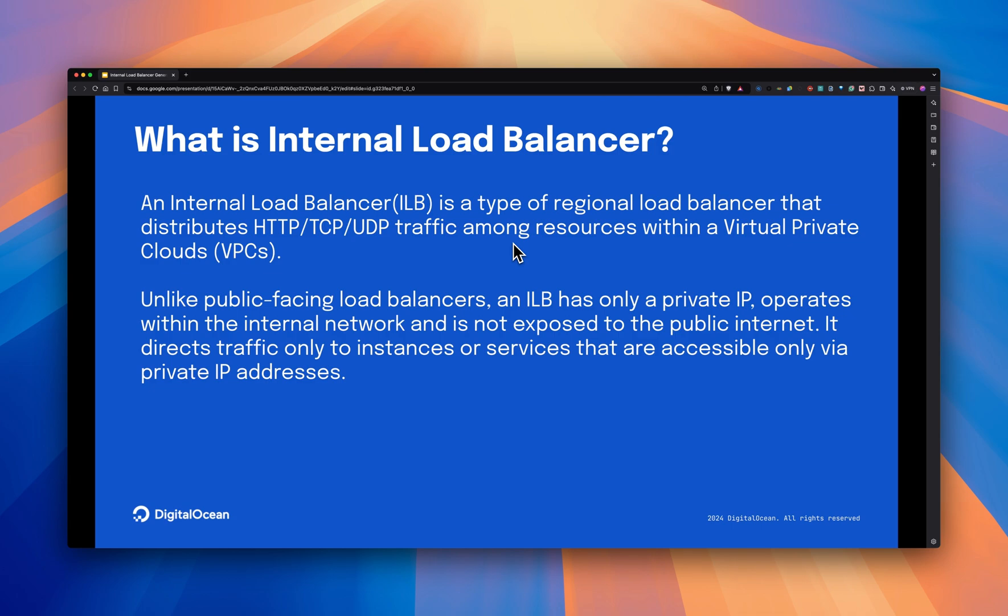The internal load balancer is a key addition for DigitalOcean customers where you can create any regional load balancer with only private IP addresses. This allows you to scale private workloads without exposing to public internet.